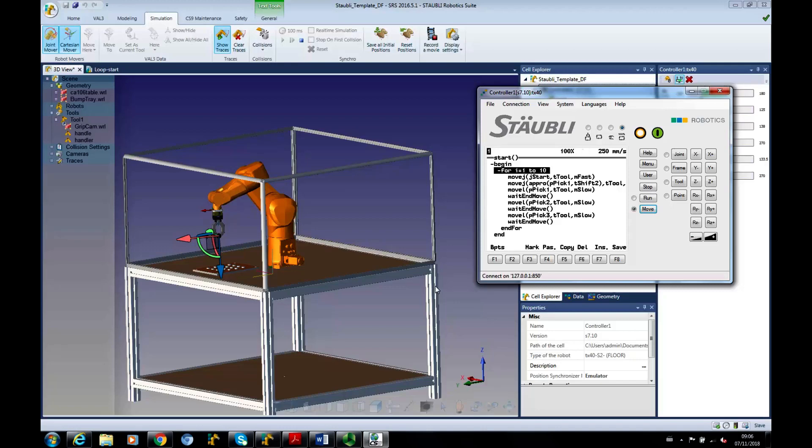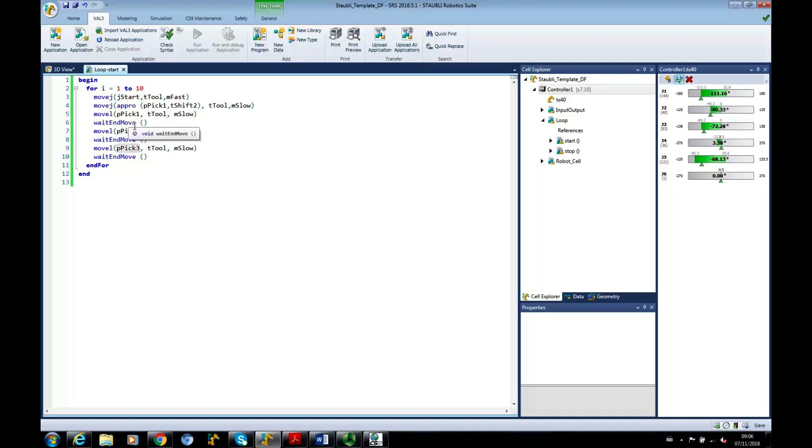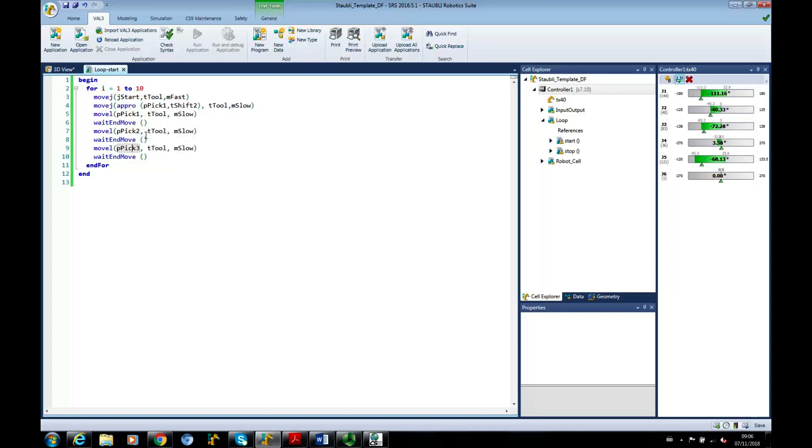If you're feeling adventurous, you could look at changing the program so that you start at JSTART. Go to the approach P-PIC 1. Go to P-PIC 1. And then we'll progress on how to open and close grippers. But imagine you've closed the gripper. Then you would go back up to approach P-PIC 1. Move to approach P-PIC 2. Go down to P-PIC 2. Then go back up to approach P-PIC 2.